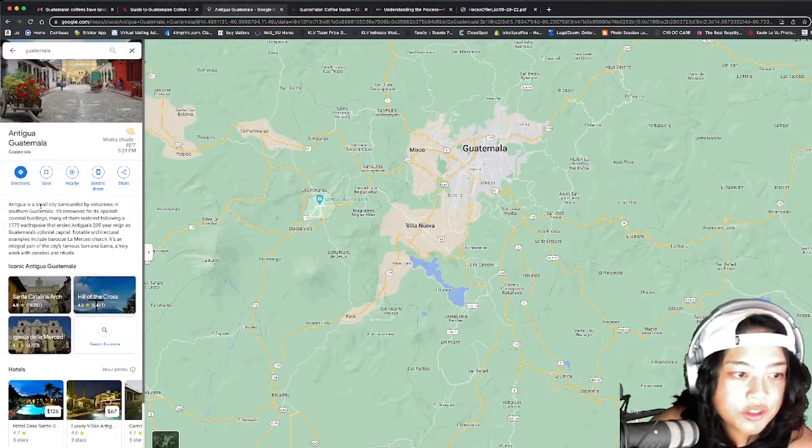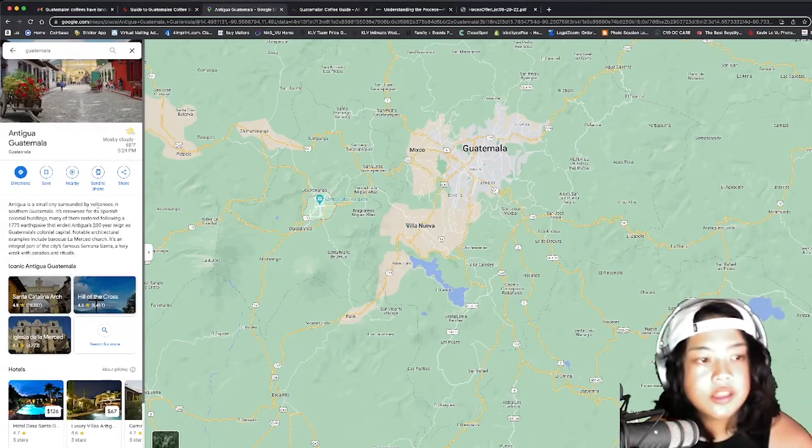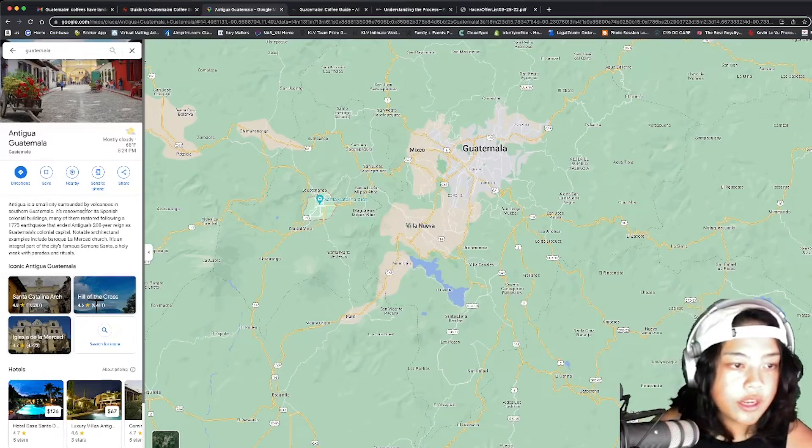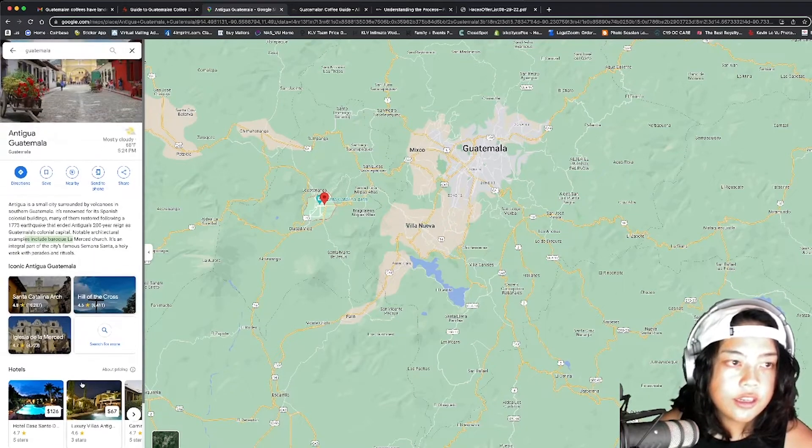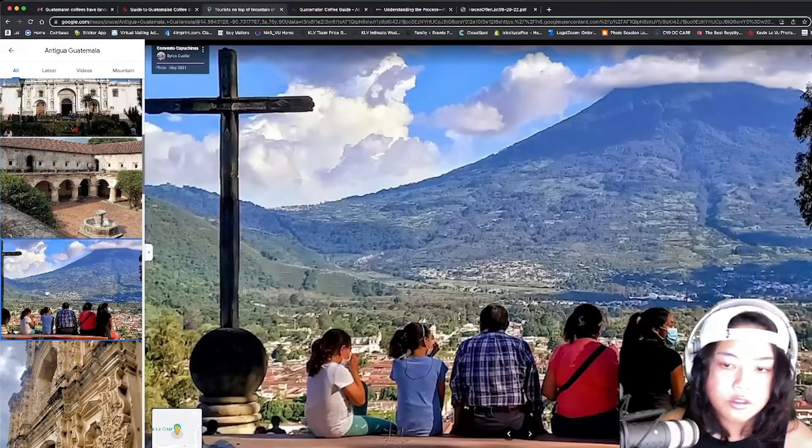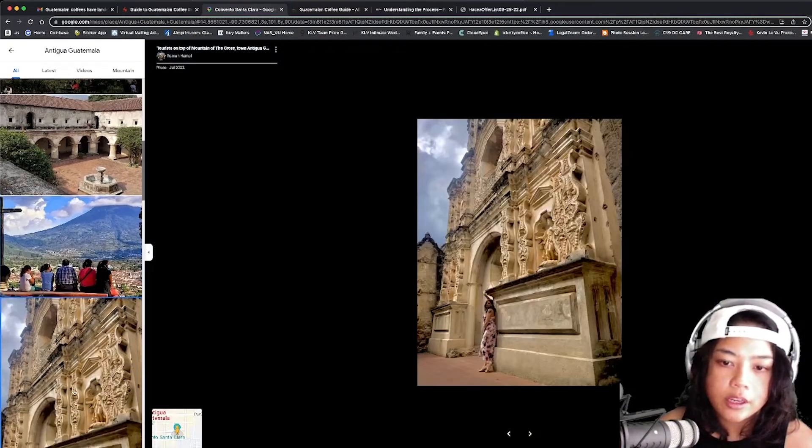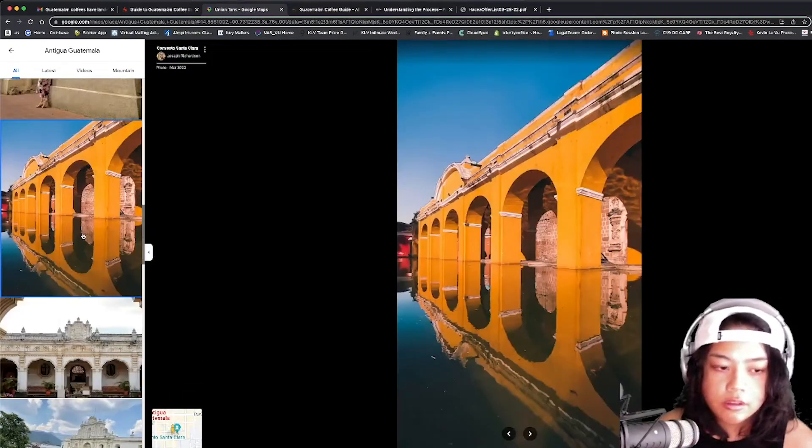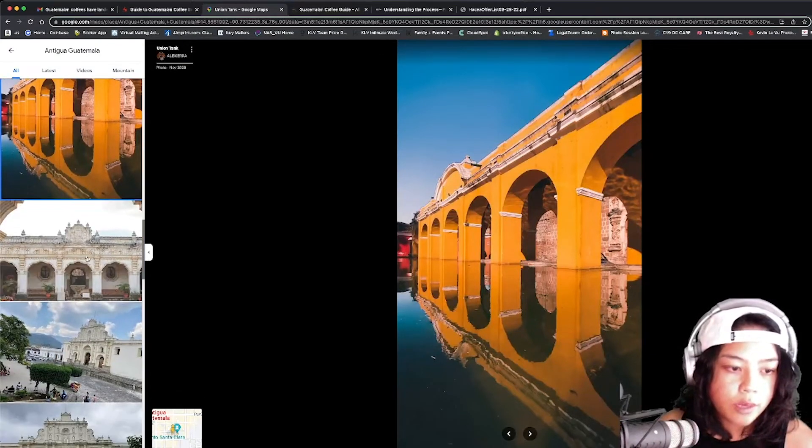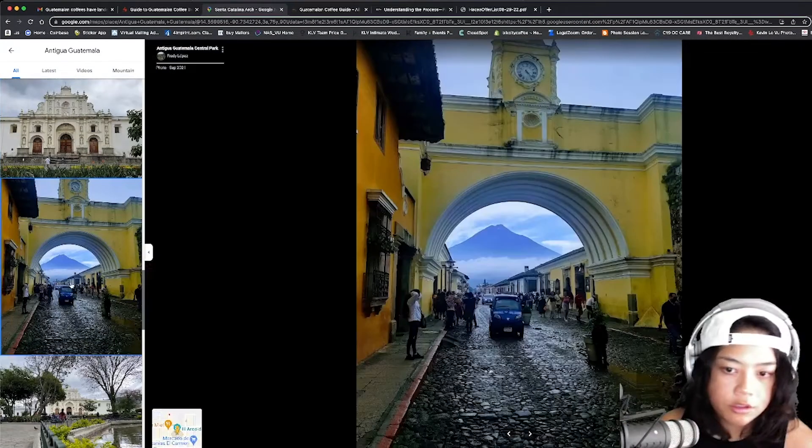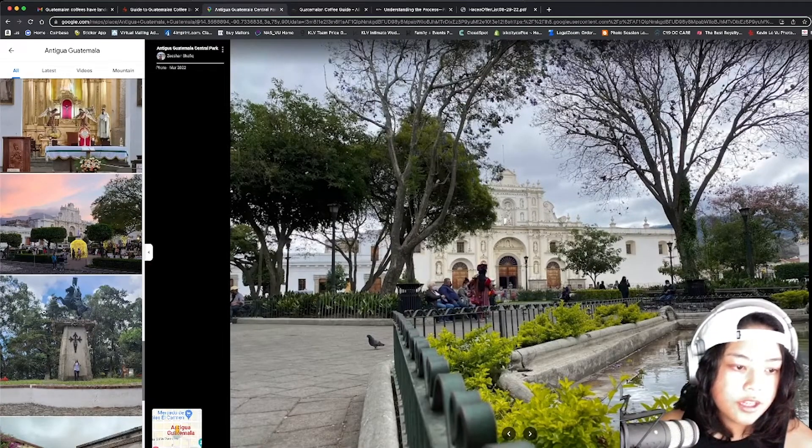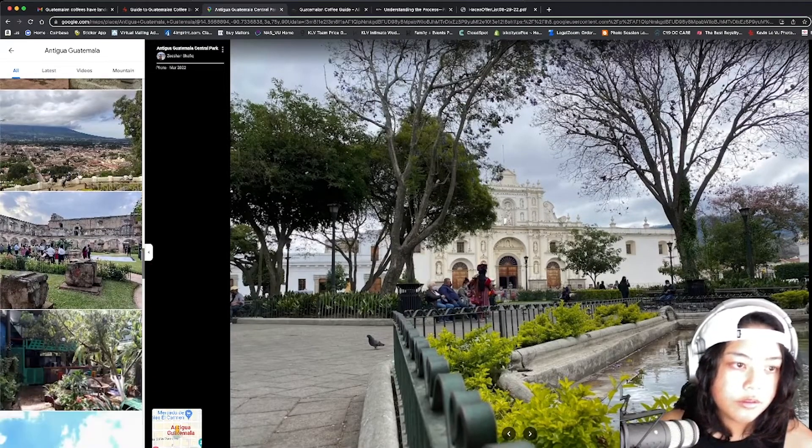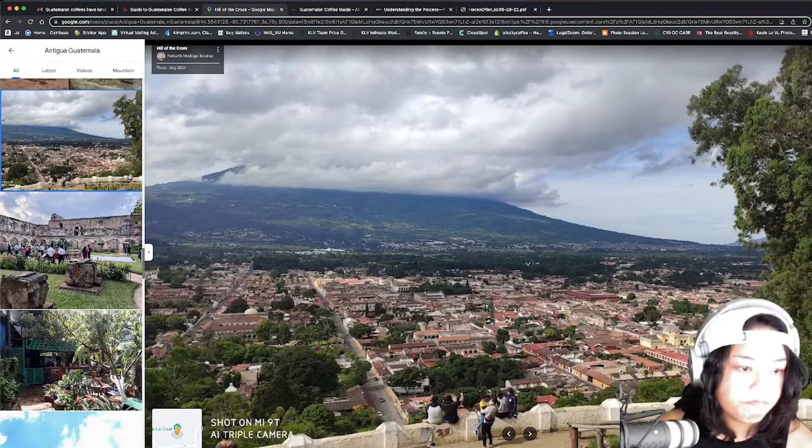Isn't that cool? Antigua is a small city surrounded by volcanoes in southern Guatemala. It's renowned for its Spanish colonial buildings. Let's take a gander. Very, very, very Spanish. Surrounded by volcanoes. Dude. It would be a dream to capture a wedding here. Coax me out to shoot out of retirement once again. Very beautiful. Look at that. Wow.